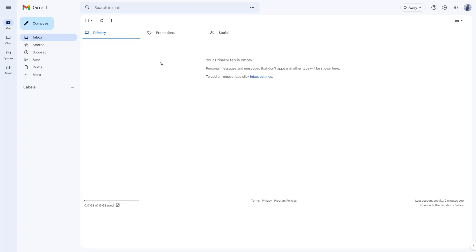That is how you can send a carbon copy or a BCC — blind carbon copy — if you don't want the main recipient to know you've sent a blind copy to someone else. That is how emailing works to maintain privacy. Hope you guys learned something, and as always, please like, comment, share, and subscribe.